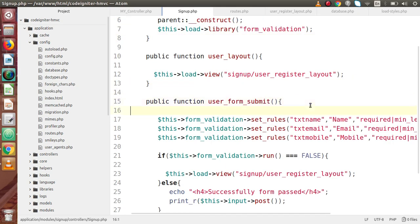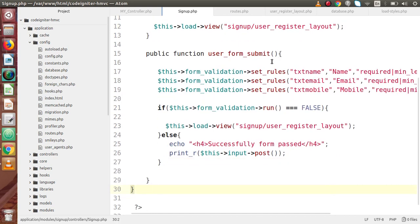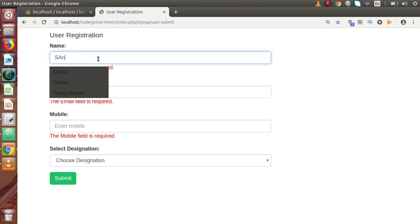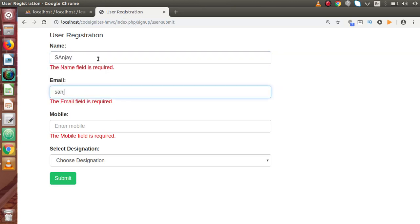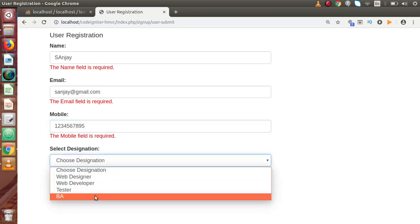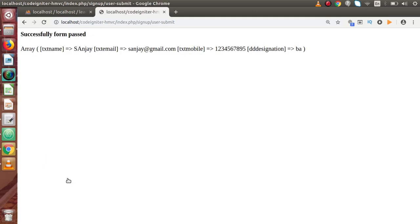Now we are ready to use the tbl_users table. Go to the signup module — this is our signup controller, and this method is hit when we press the submit button. Inside the successfully-passed form data, let's pass some dummy details: name, mobile number as a dummy value, and designation as BA. If I press submit, we can see the data we are getting. Now we have to save all this valid data to our database table.